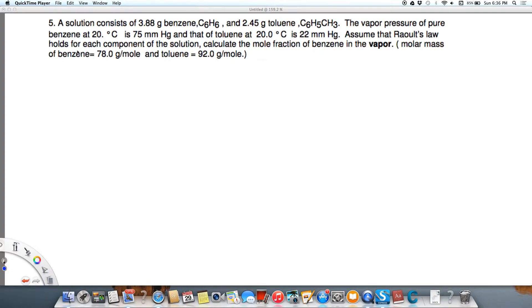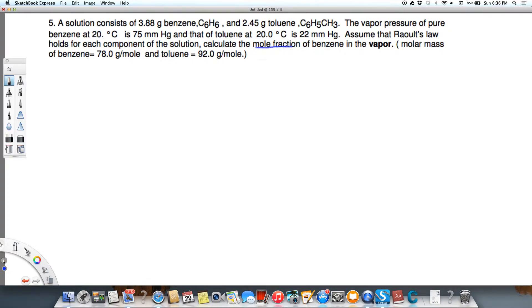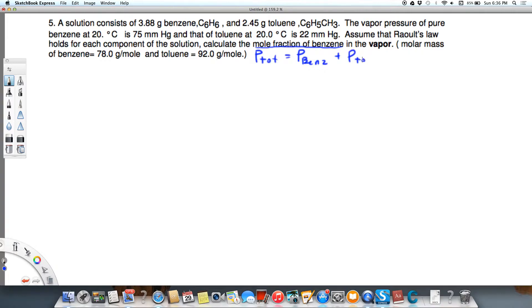Using Raoult's Law, which says that we have an ideal solution, we want to find the mole fraction of benzene in the vapor. We always want to start with P total. P total is going to equal the pressure of benzene over the solution plus the pressure of toluene.